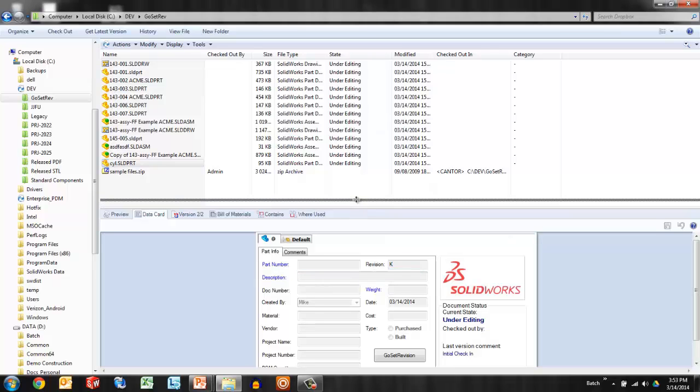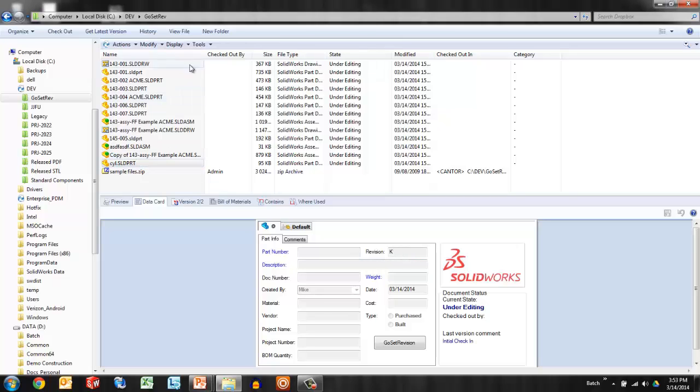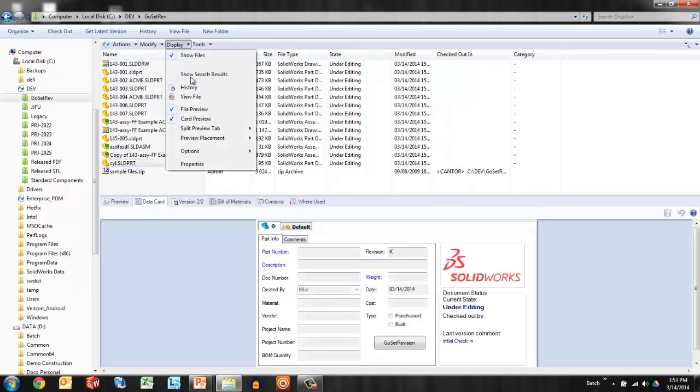Now, the only reason it's showing that revision is because that data has been brought in from the custom properties. The data card is doing a good job of reading in the value that's in the properties of that file. So this is an existing file.